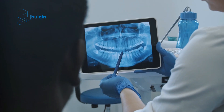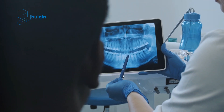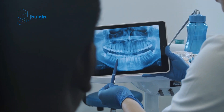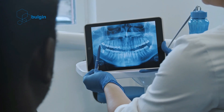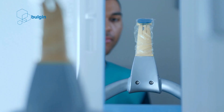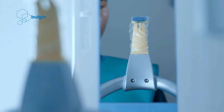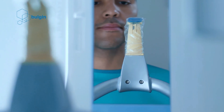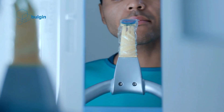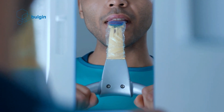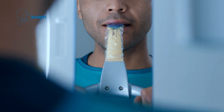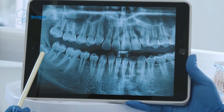Wired or wireless sensors are often used for this technique. Usually a hard sensor or a phosphor plate is used. The patient bites down on the plate to capture the image of their teeth, and the captured image can then be viewed on a computer screen almost instantly.